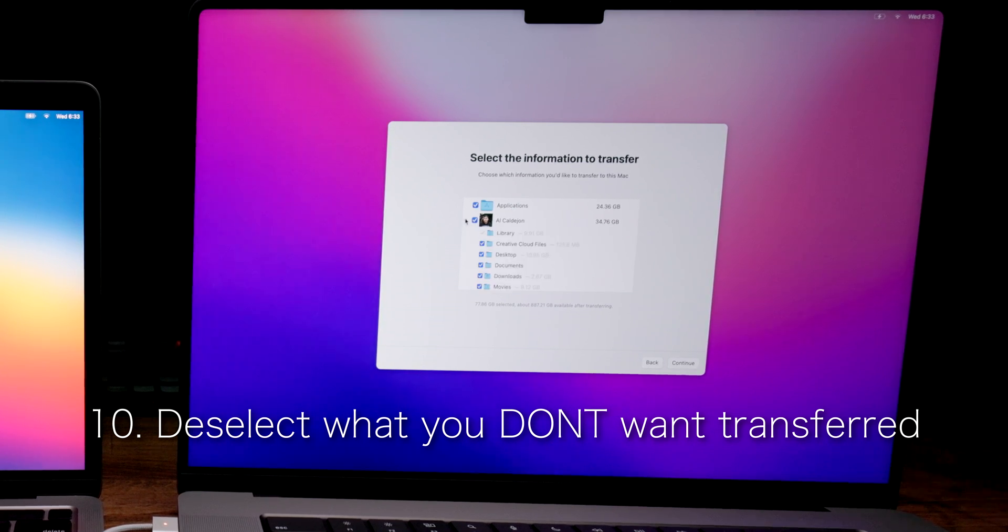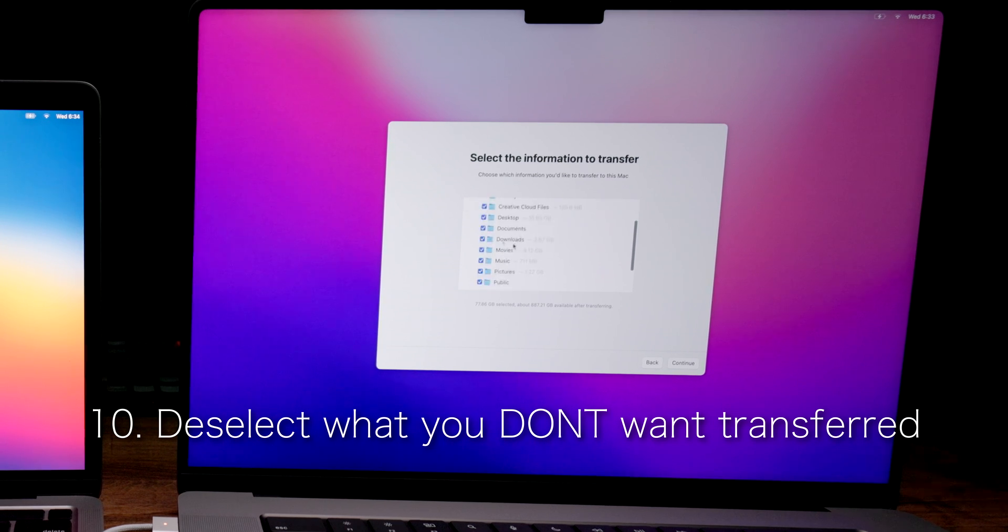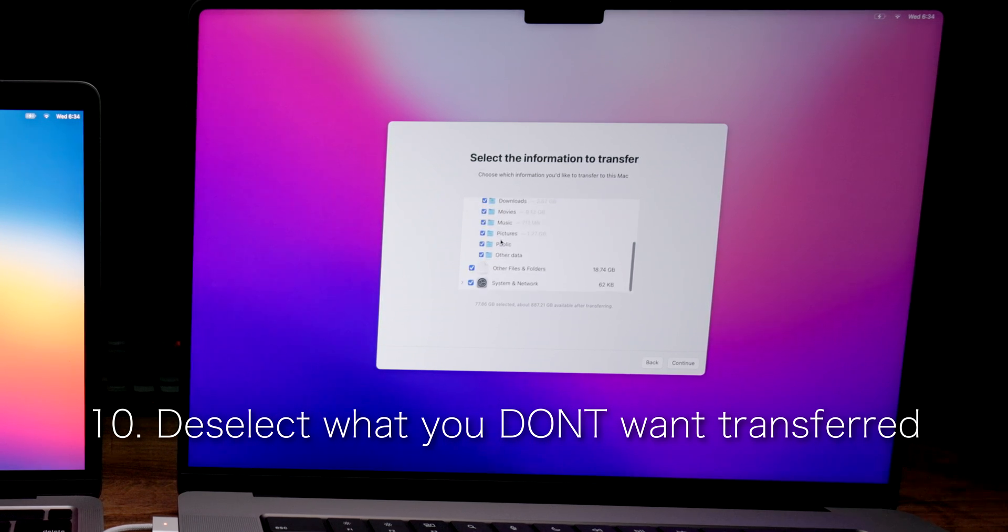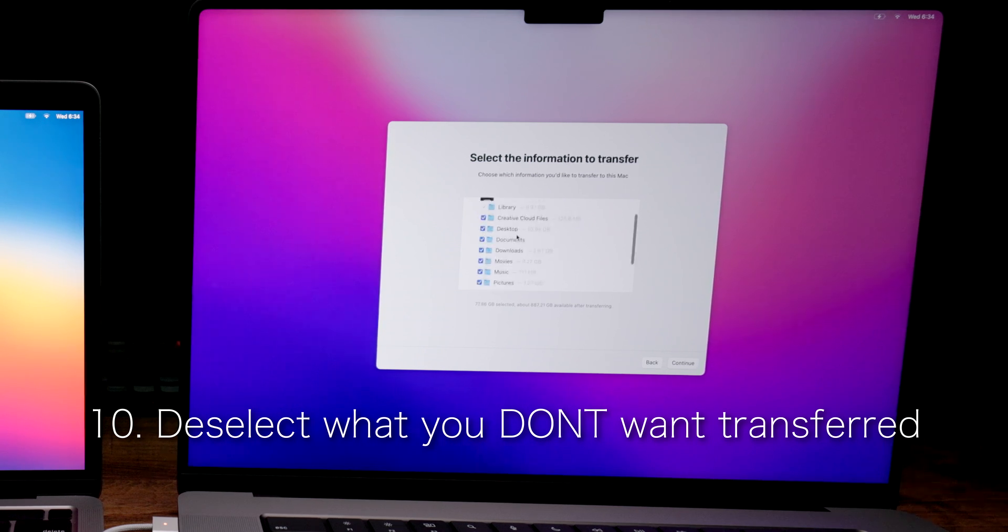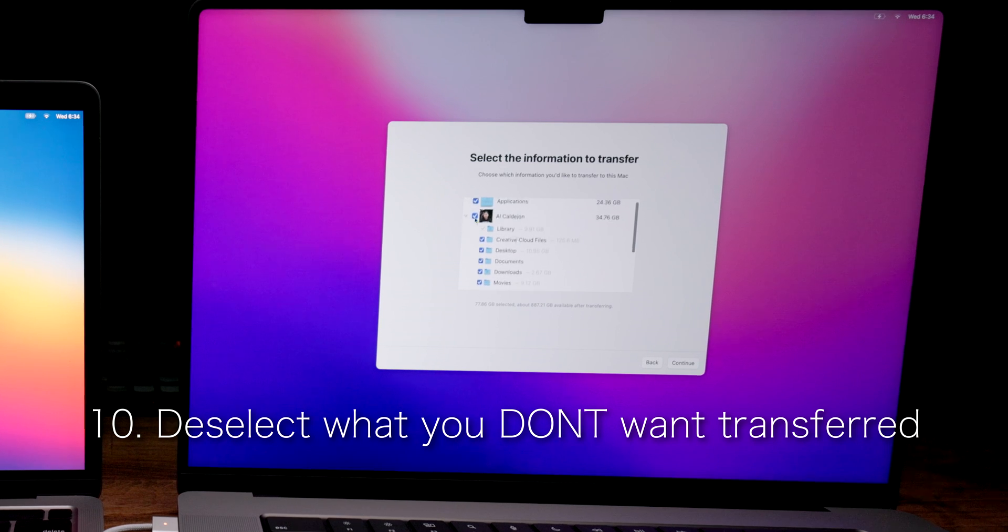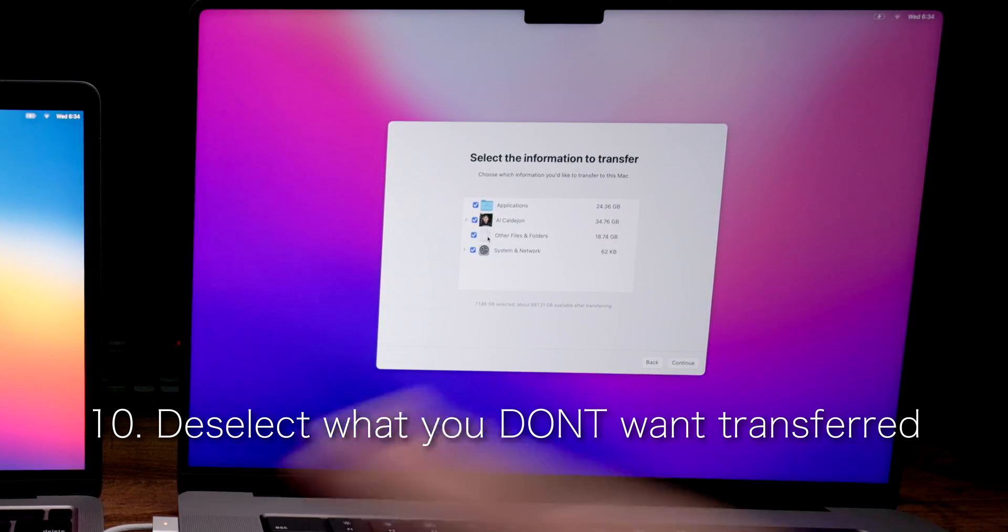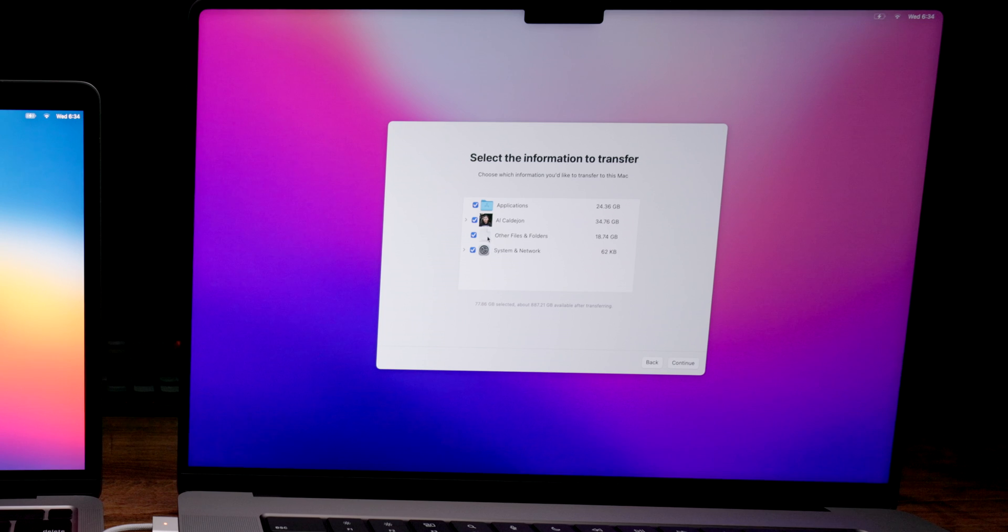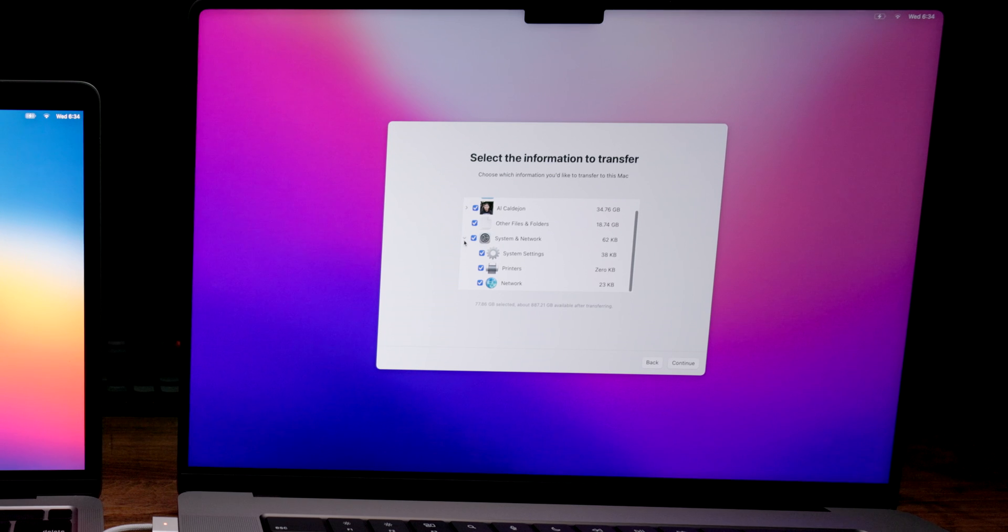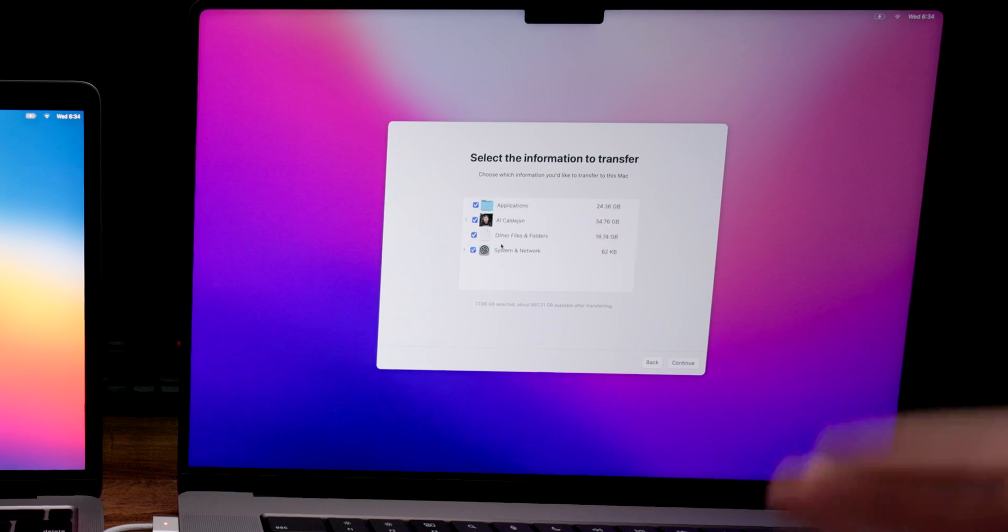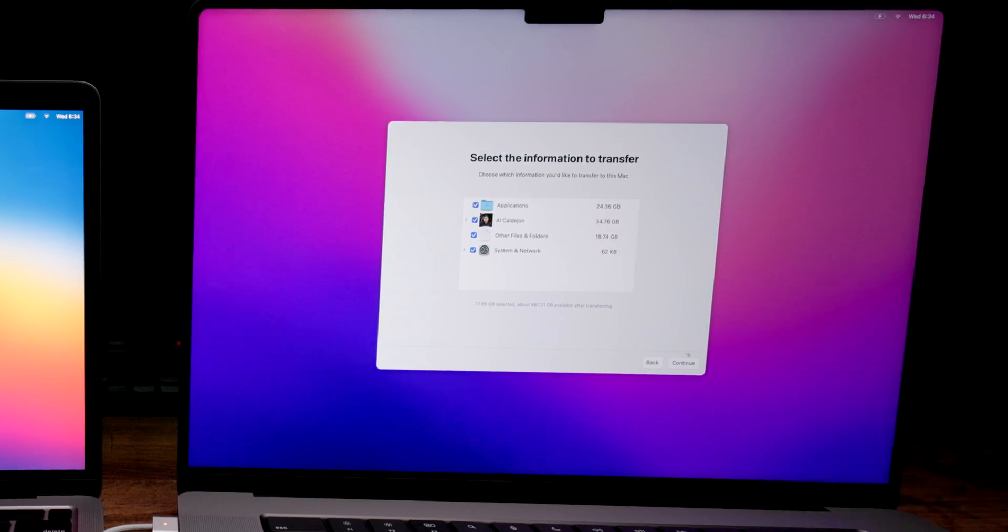You could open this up and you could actually select specific folders that you want to transfer or not. You basically just uncheck whatever you don't want transferred or check it if you want it transferred. For me, I want a full copy of my old to my current. But if you have that option, you have that luxury. So if you don't want to transfer printers, network, stuff like that, for me, I do. I want to transfer everything and I'm just going to hit continue.